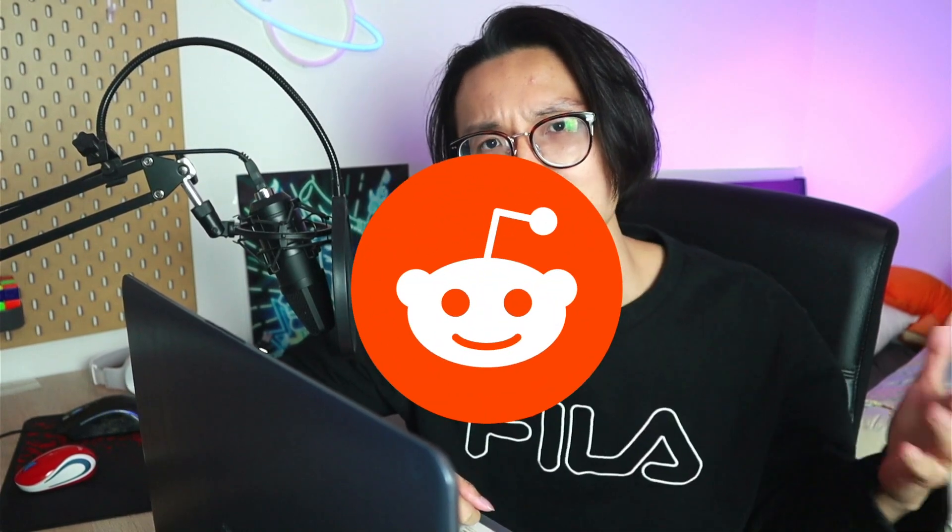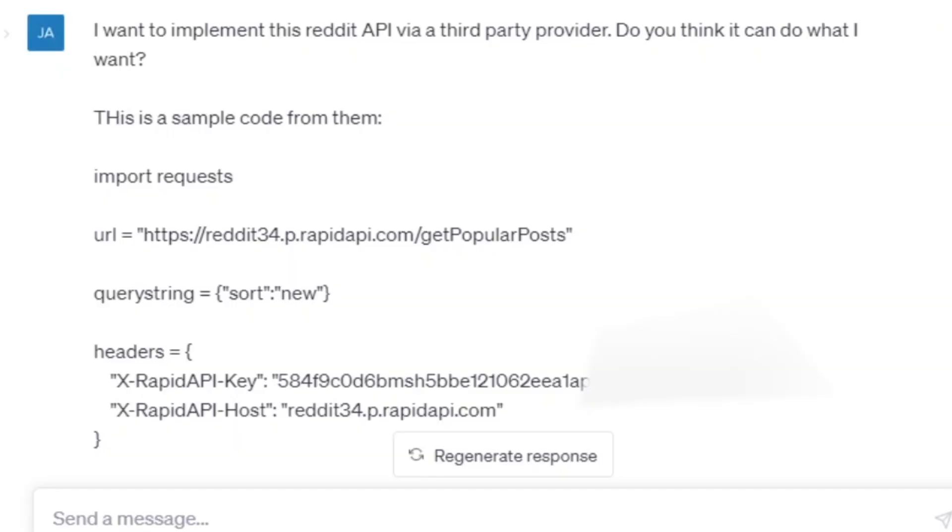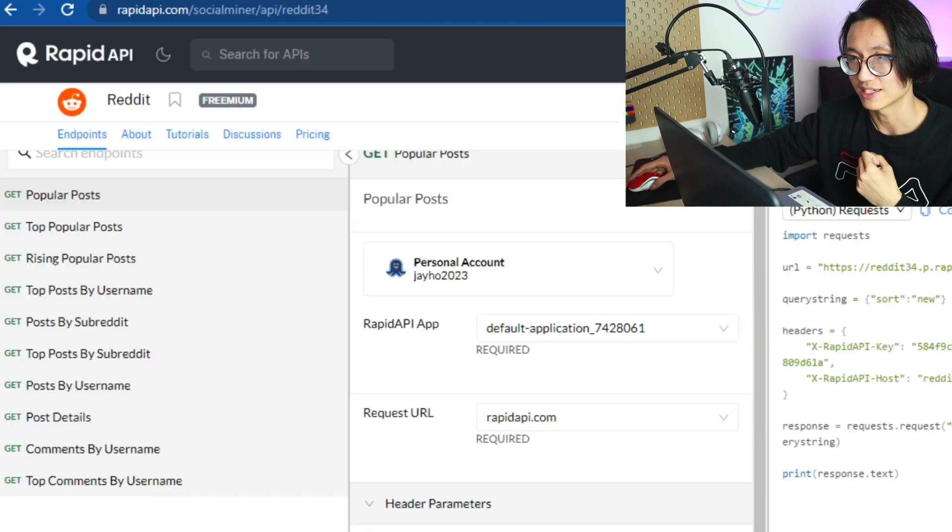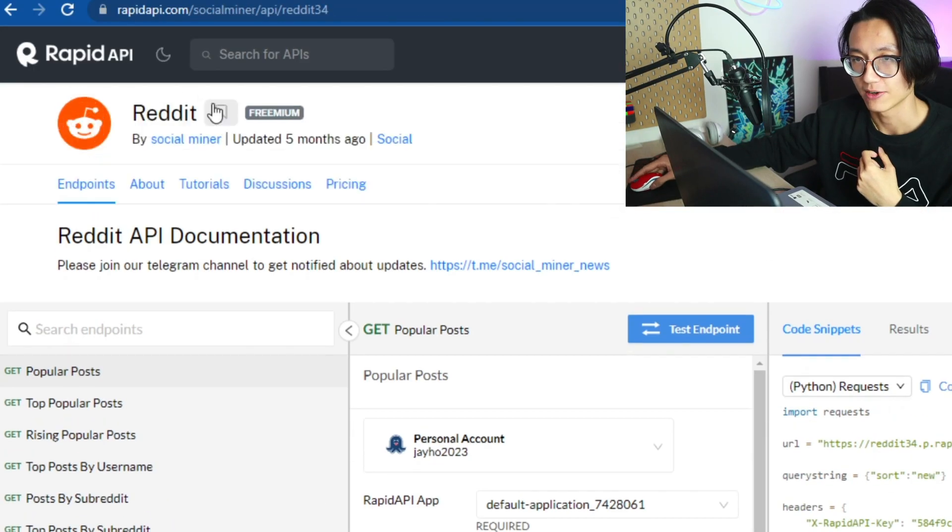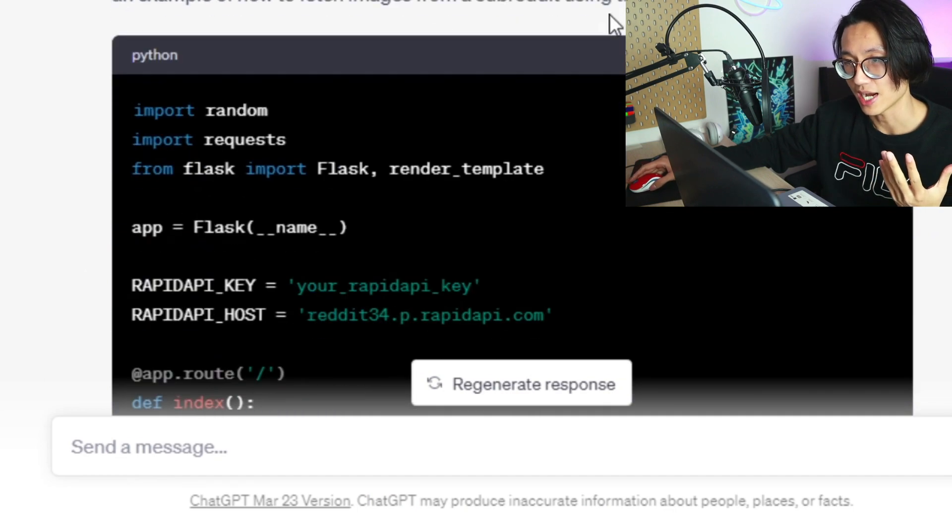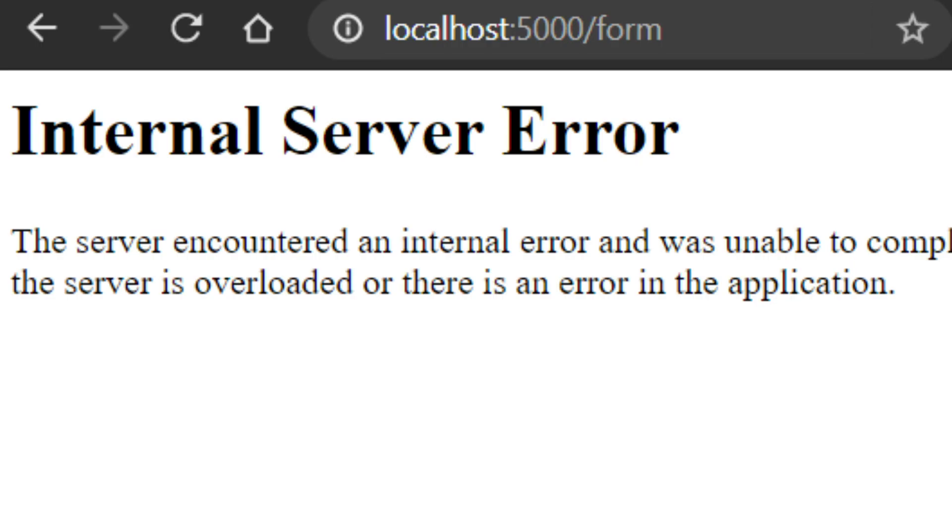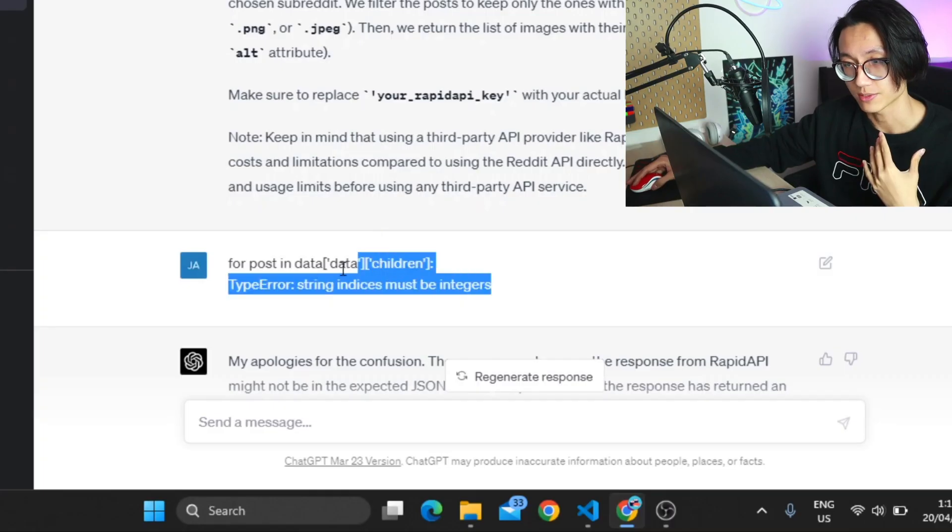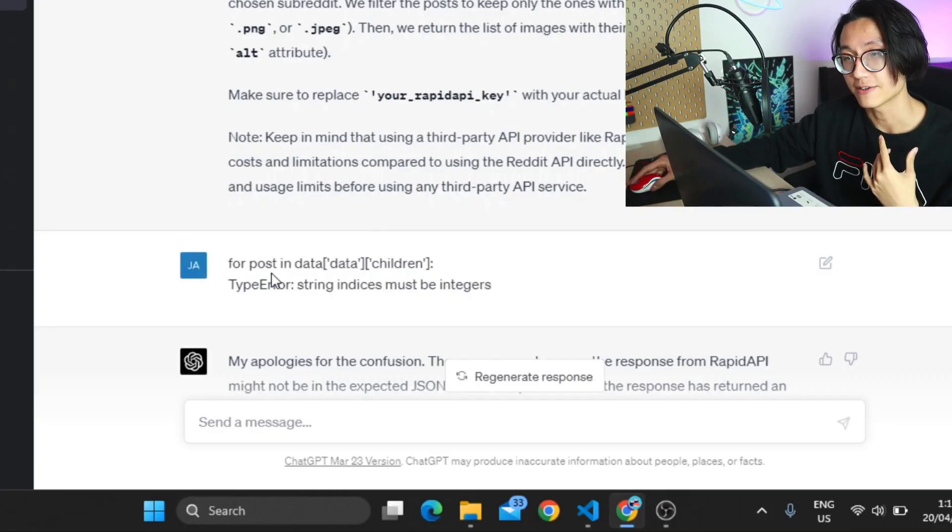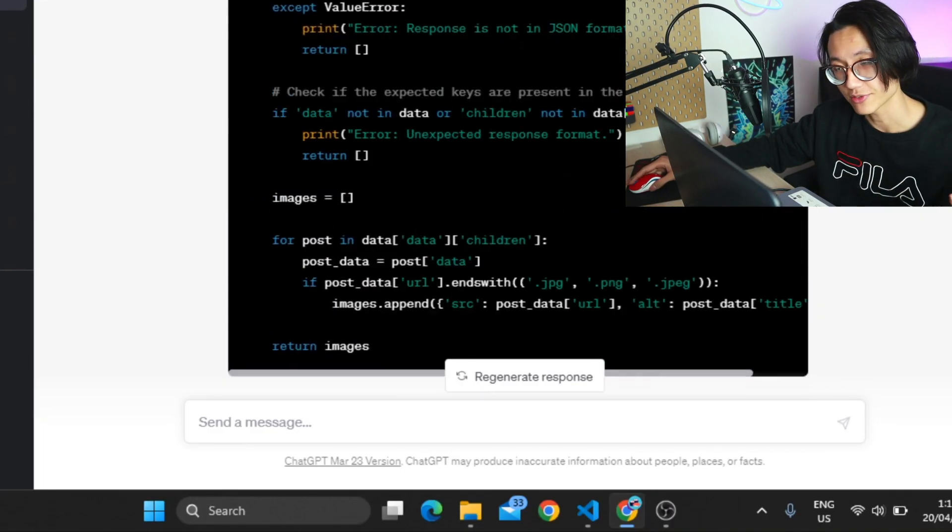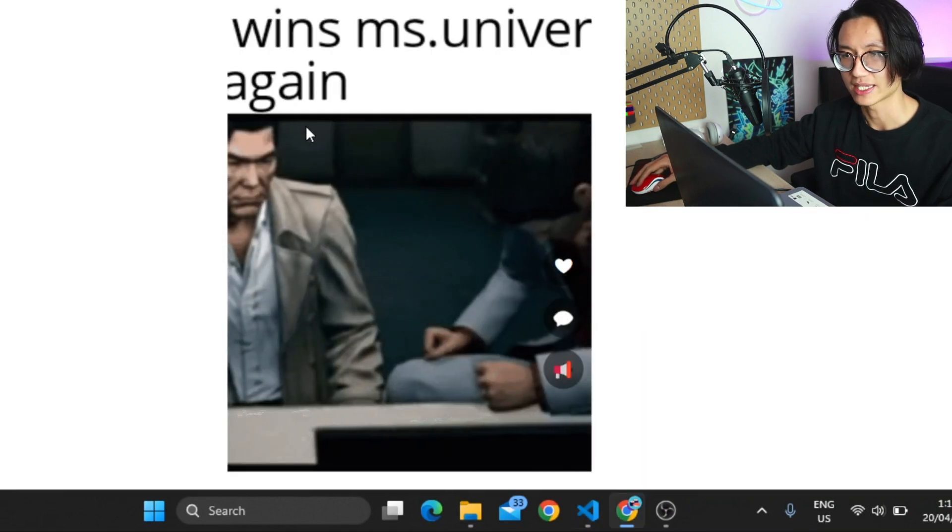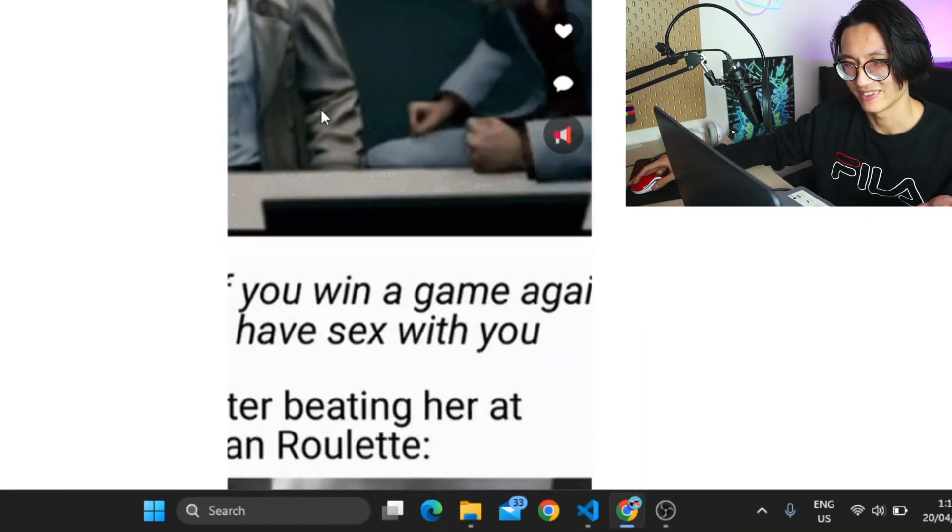You'll be using ChatGPT to add memes from a subreddit to our TikTok clone. So I want to implement this Reddit API via a third-party provider. Do you think you can do what I want? So I get the Reddit API from this website and it says yes you can use the Reddit API. I just copied all this code. However it didn't work at first. So I just posted whatever error it is and asked it to change for me. And this is what I get finally.